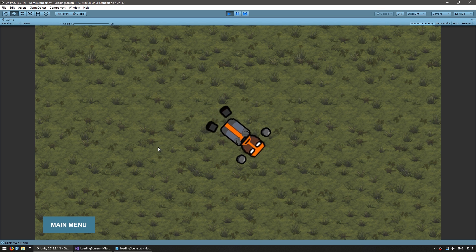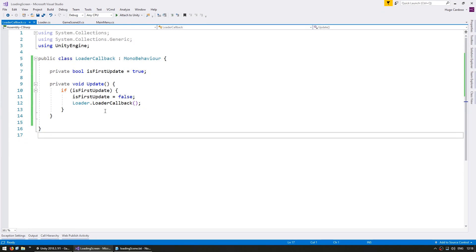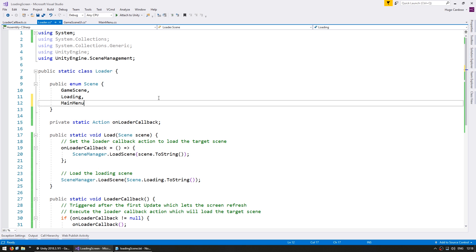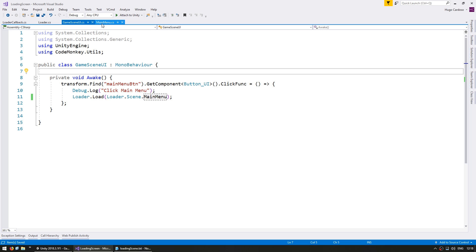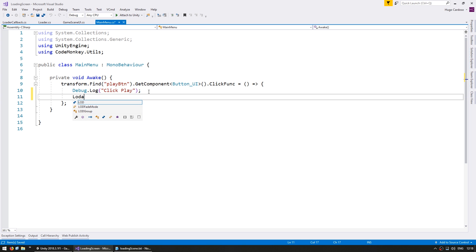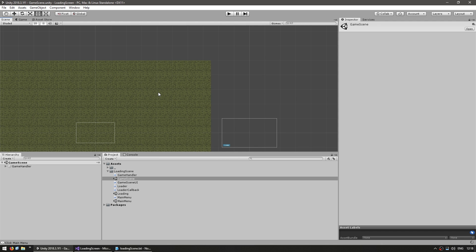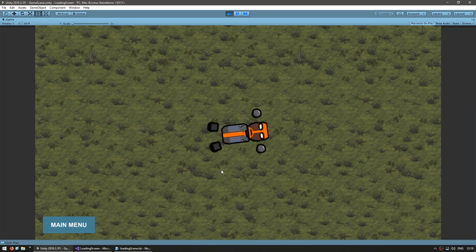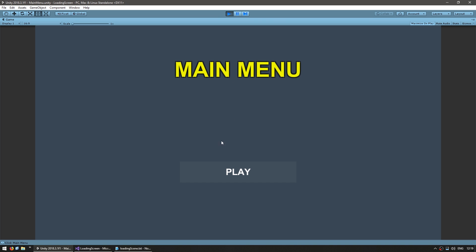Now let's make it load between the main menu and the game scene instead of just reloading the same scene. On the game scene UI, instead of loading the game scene, this one goes back into the main menu. So we need to go onto the scene enum to add the Main Menu scene. And on the main menu, we have the same code and we do Loader.Load for the Game Scene. So now let's start off at the main menu and see. Here we are in the main menu with just a simple play button. I click on it — there's the loading screen, and there's the final scene being correctly loaded. Click on the main menu button, there's the loading, and it immediately jumps into the main menu. Everything is working exactly as intended.